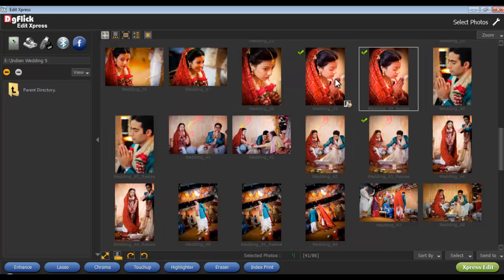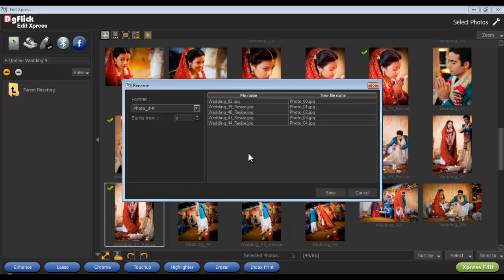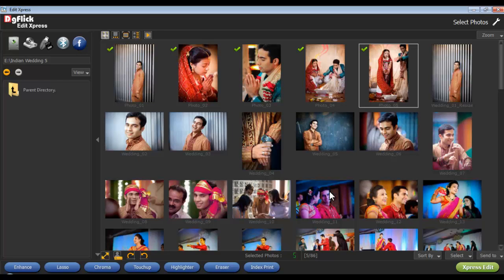Rename your photos with the Rename option — a window appears. From the Format option, change the format of the photo name. Also, change the starting number of the photos from the Start From option. View the changes done from the New File Name tab. Click on Save and save the changes done.